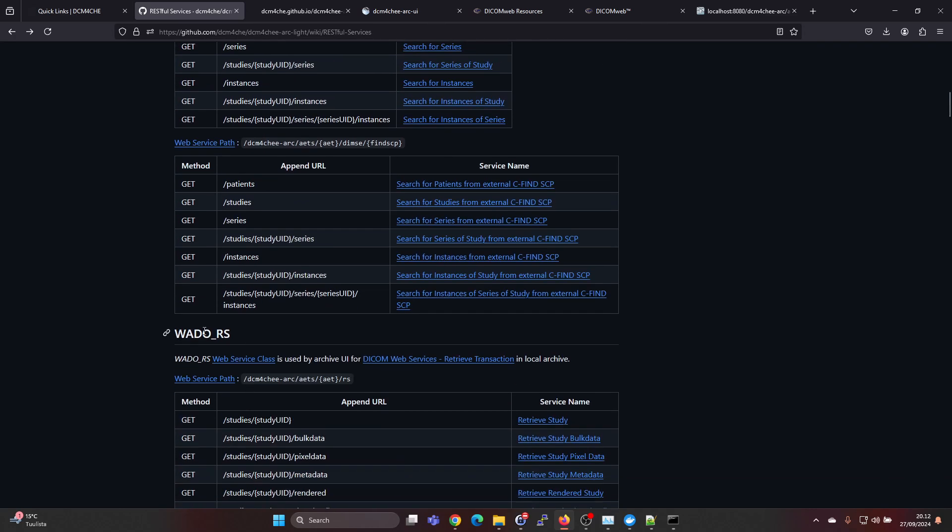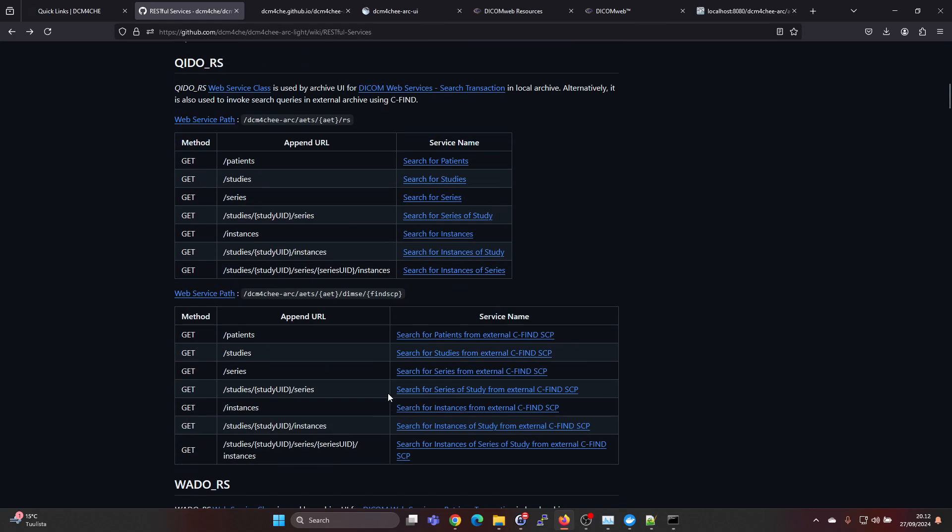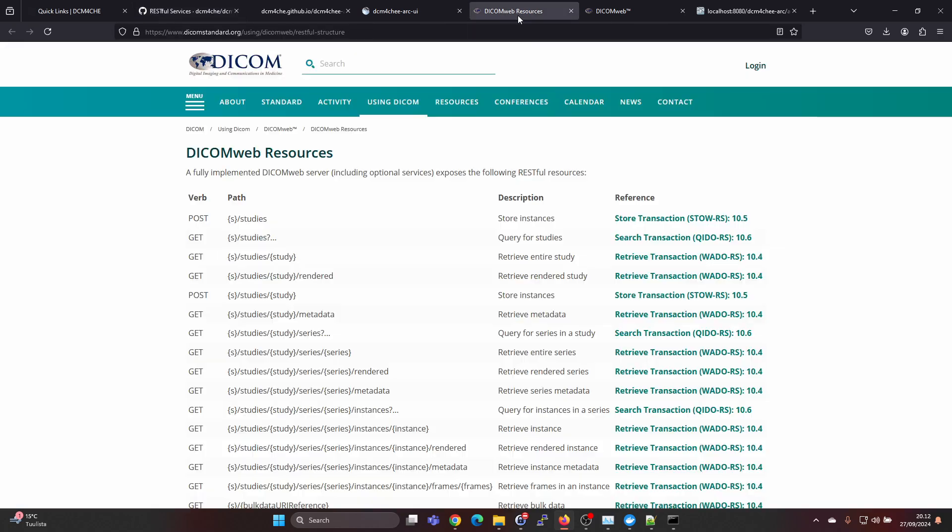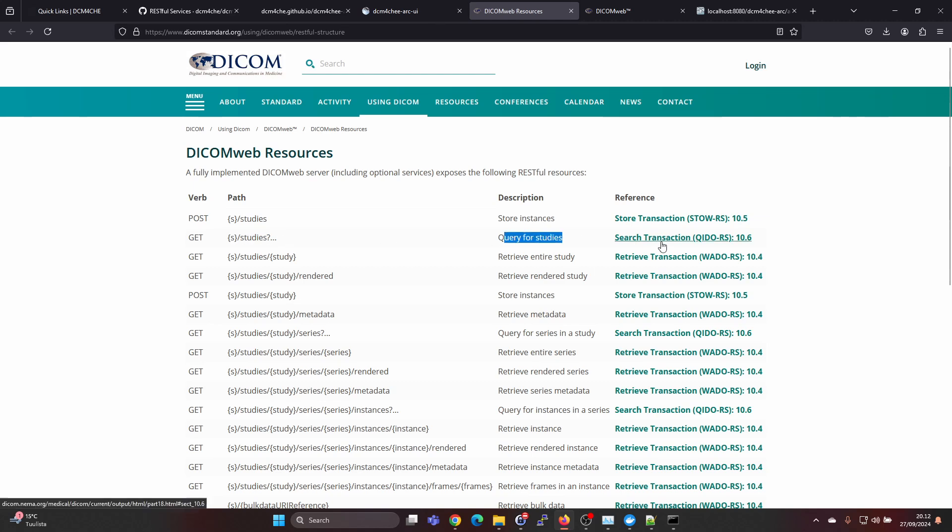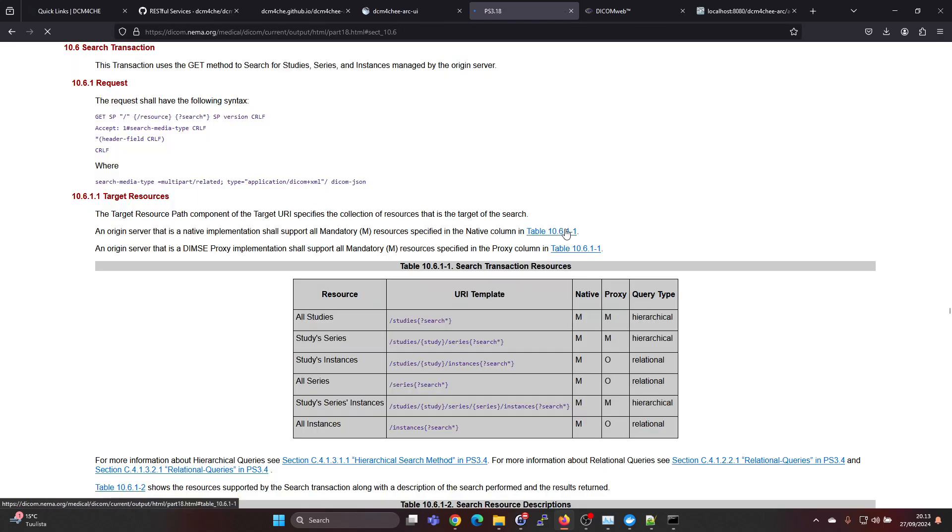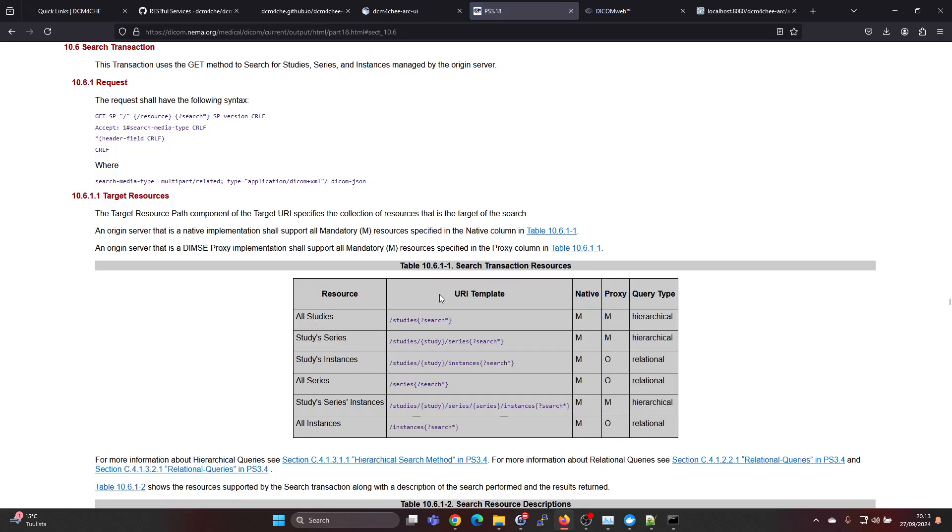And also the other RS queries. If you check the DicomWeb standards page for the resources, you can see that for example these studies is the query for studies and there is more documentation on the standard. For all studies you would put slash studies, and for series you would do this and so on.